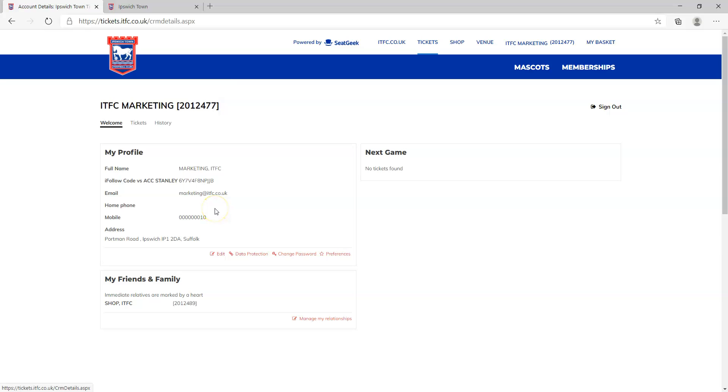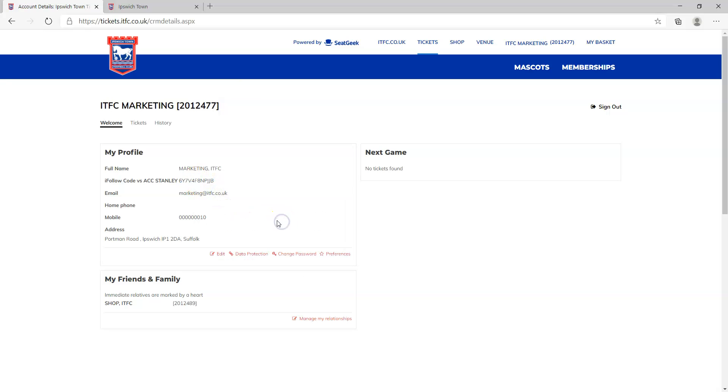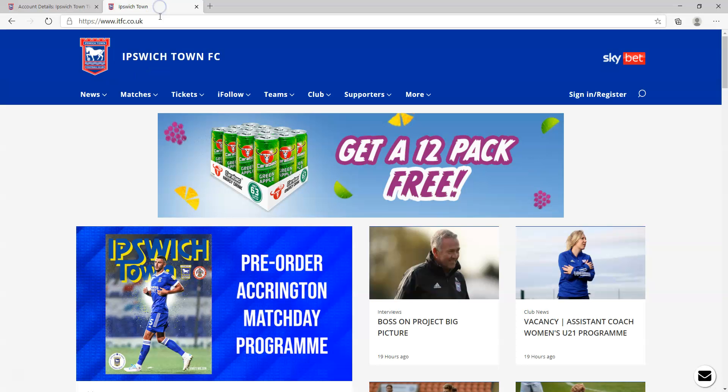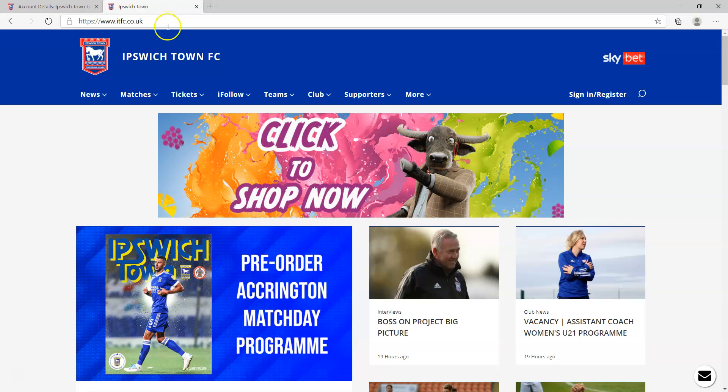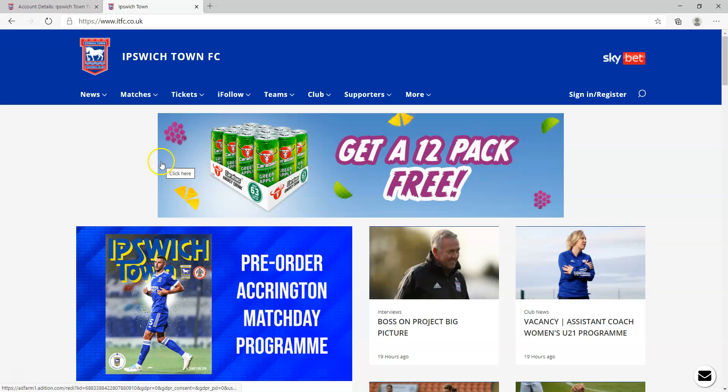What you need to do at this point is either select and copy your code or just write it down. The next thing we're going to do is go across to the iFollow website where you'll be able to put in your code ready for Saturday's match. Head over to itfc.co.uk, the main club website.